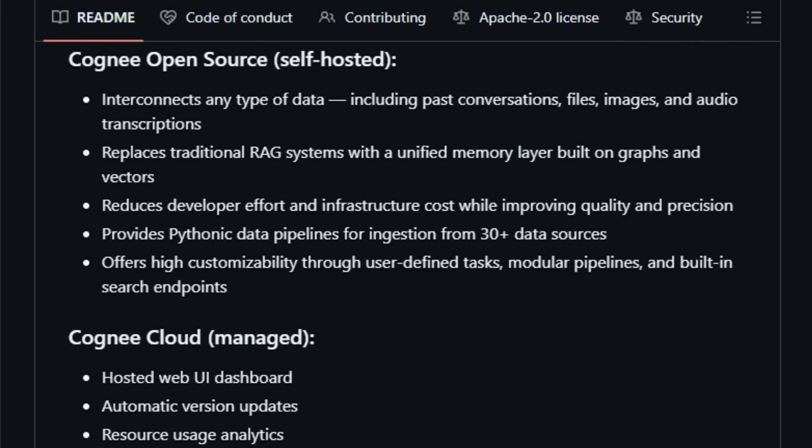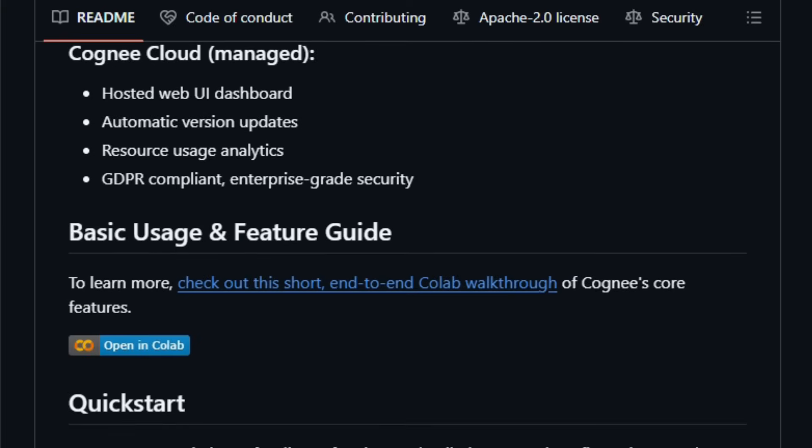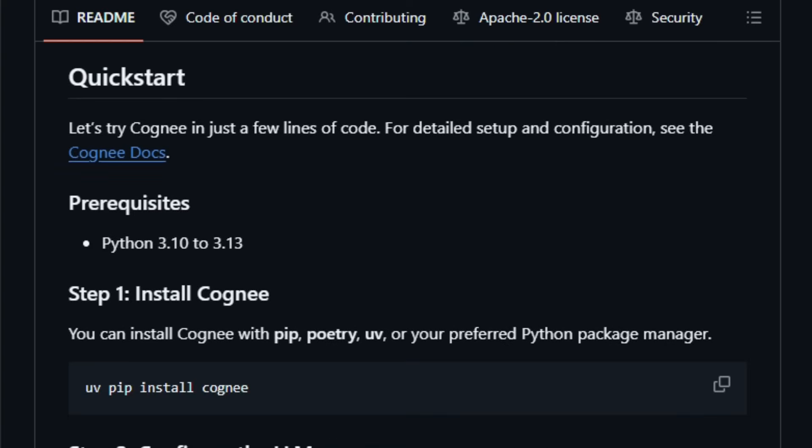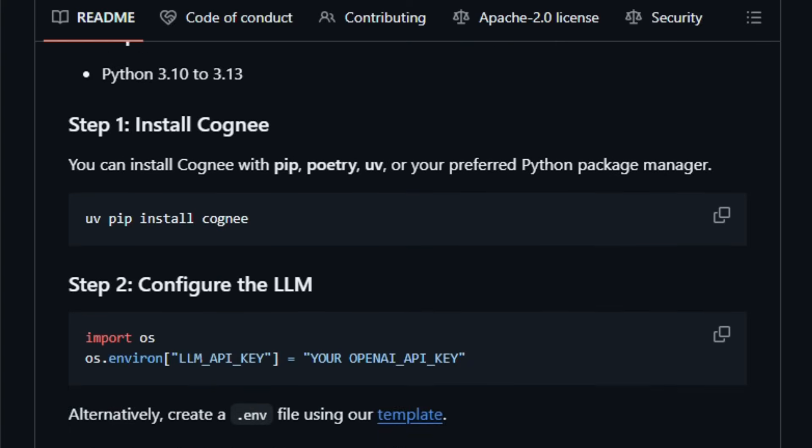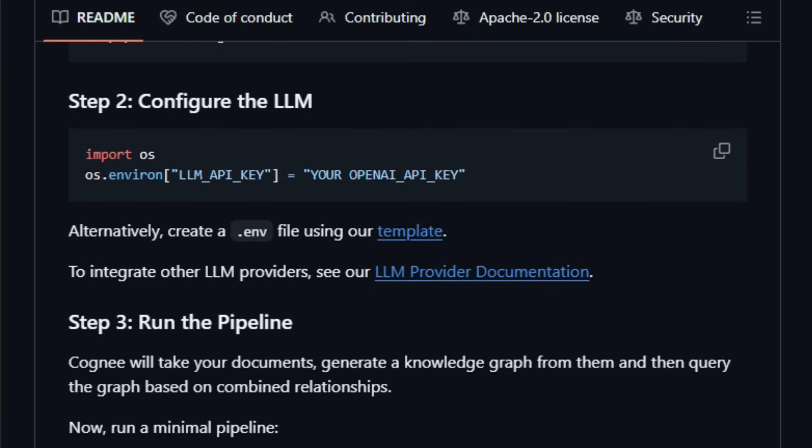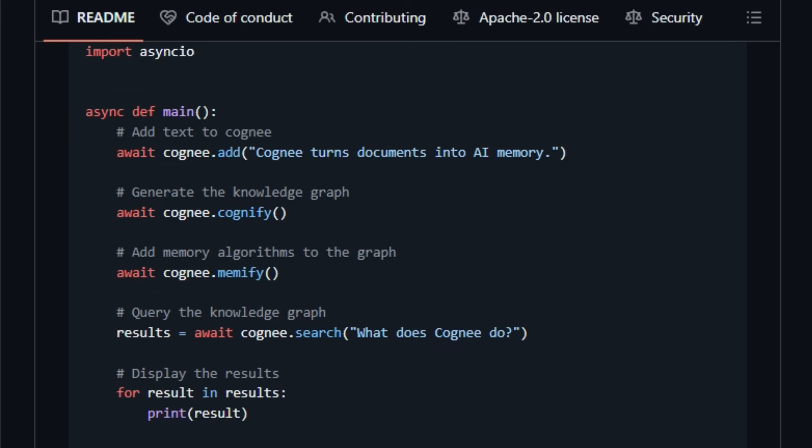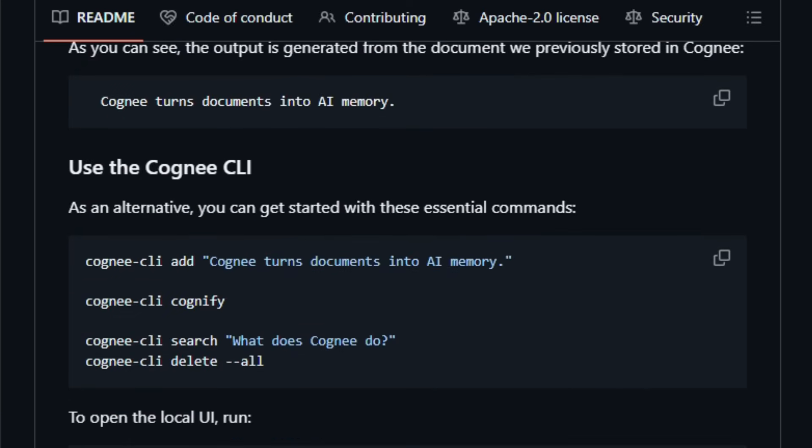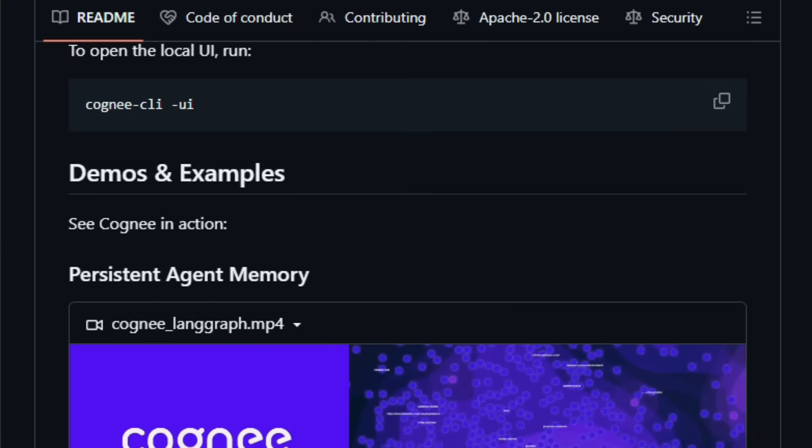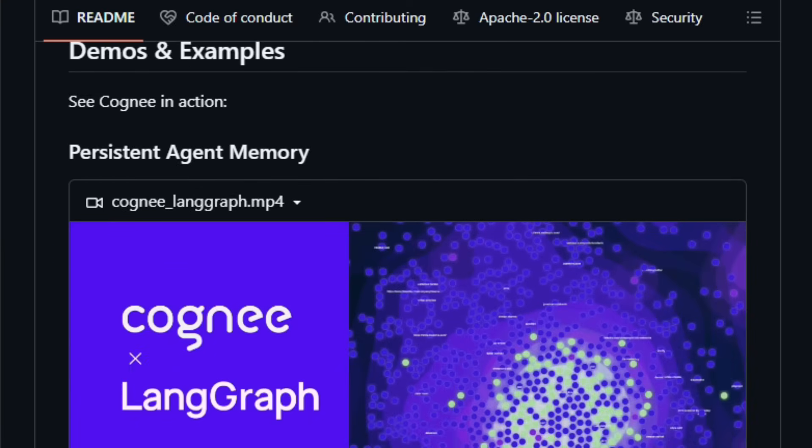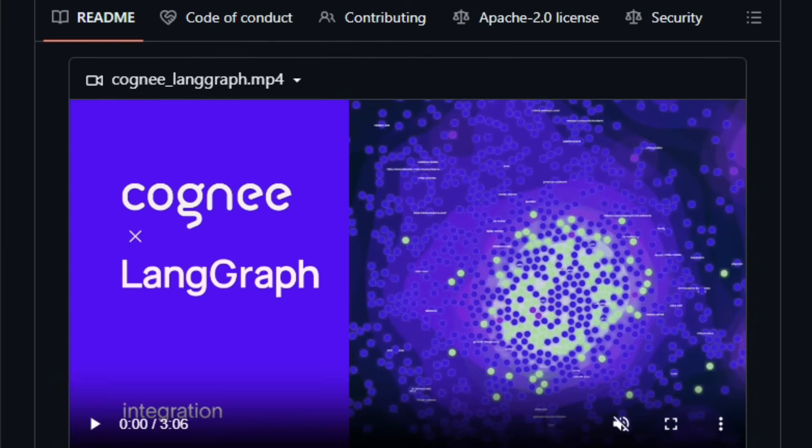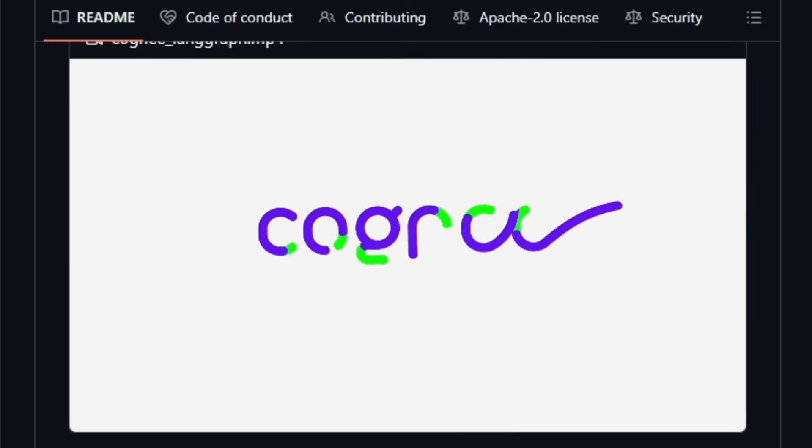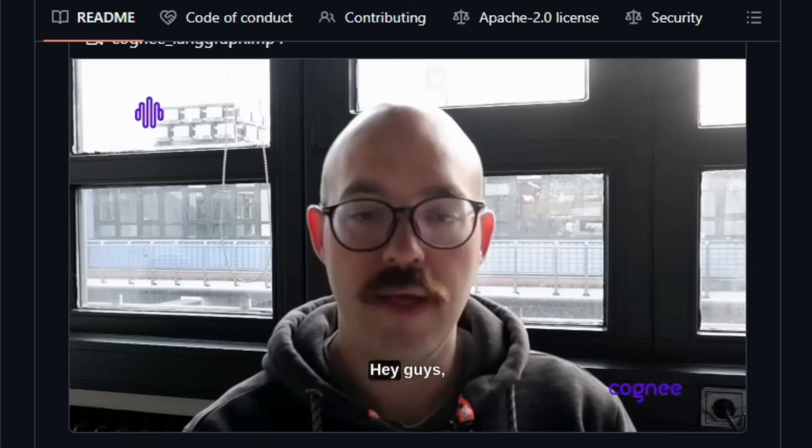Instead of relying on simple retrieval augmented generation RAG with raw text chunks, Cogne extracts structured entities, relations, and semantic connections from your data, from PDFs, transcripts, docs, images, and stores them in a graph plus vector database. This lets an AI agent search not only by keywords, but by meaning, context, and relationships, people, dates, events, concepts, giving far richer and more accurate memory recall.